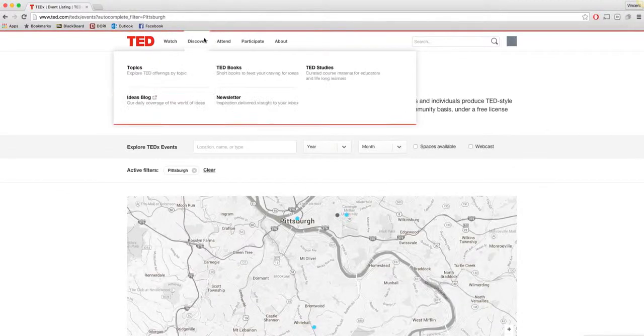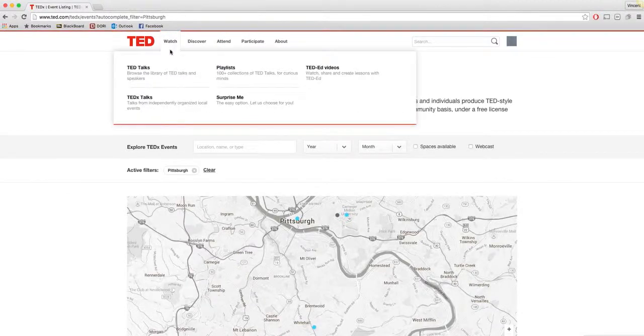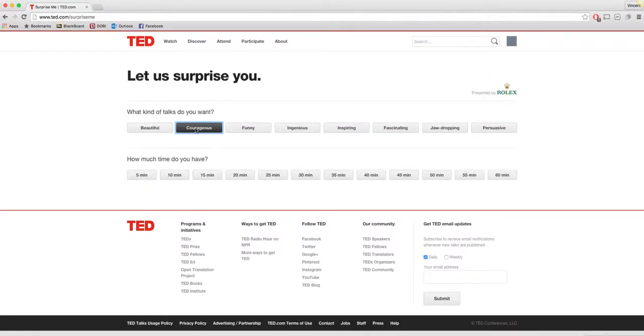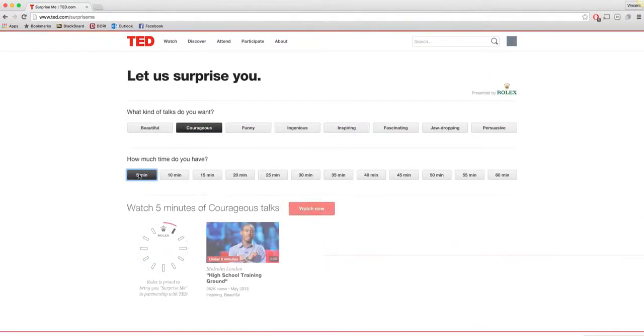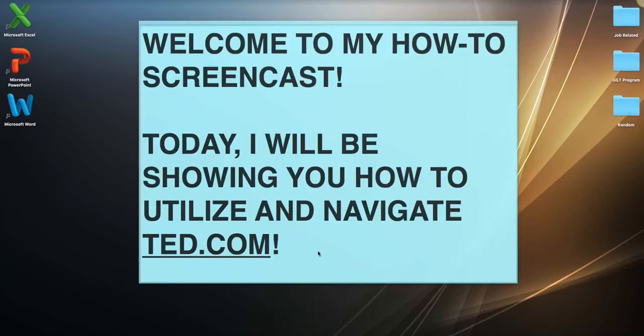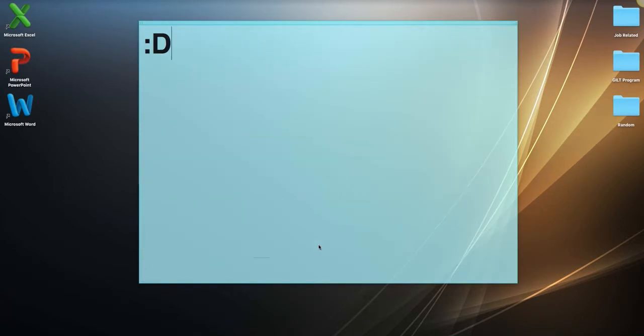And you can sign up for newsletters. And last but not least, I just wanted to click on the surprise me to see what we'll do. And I'll do courageous with five minutes and then you get this. So then you'll be able to view it. Once again, I hope you enjoyed this and have a good...